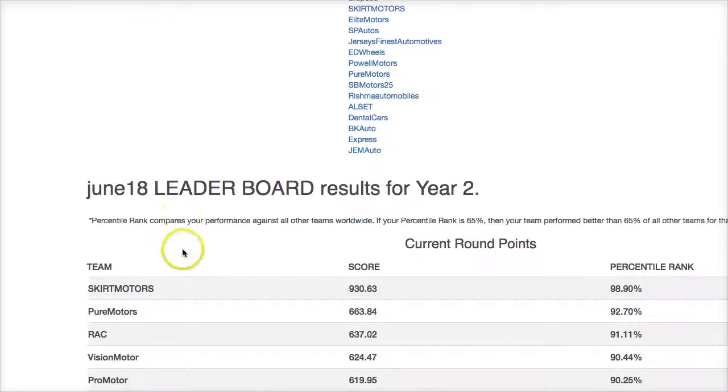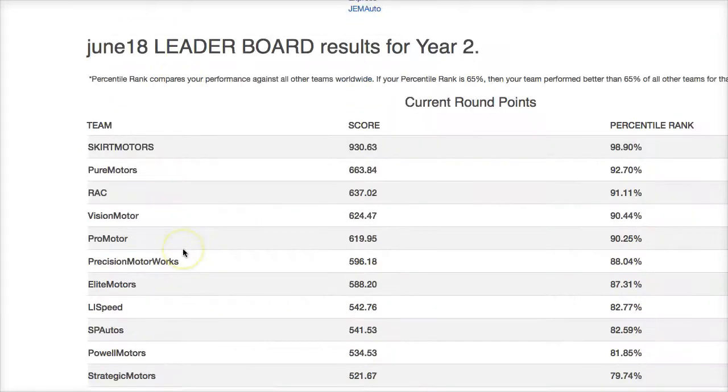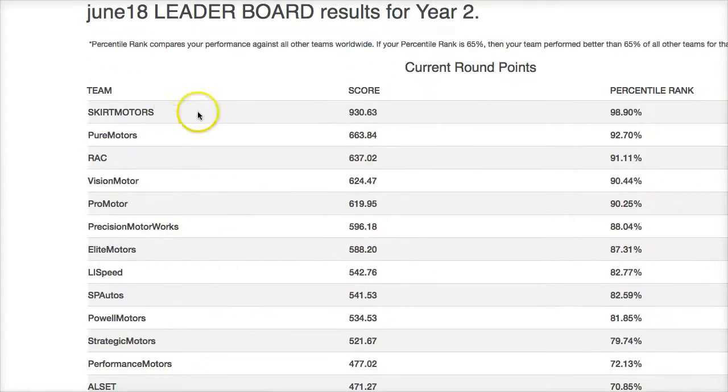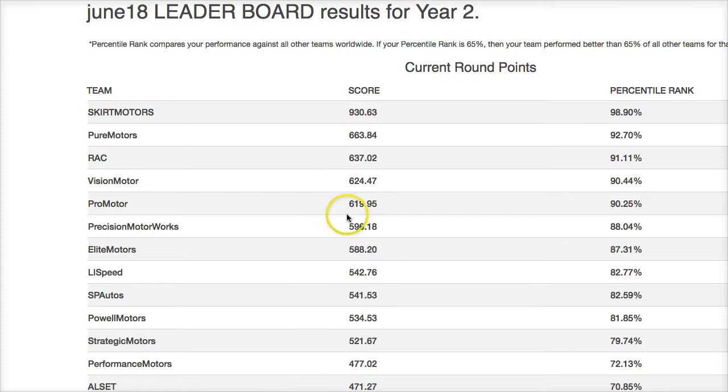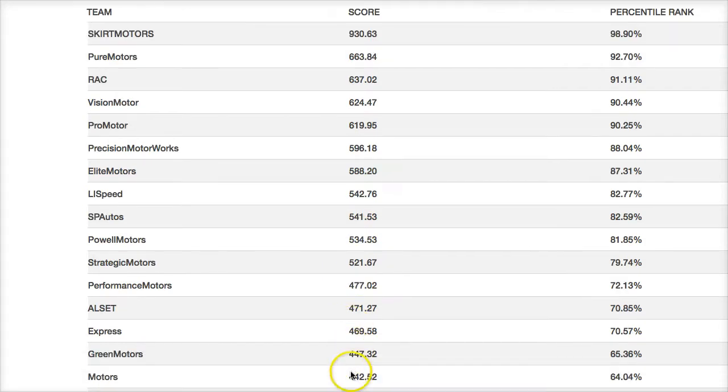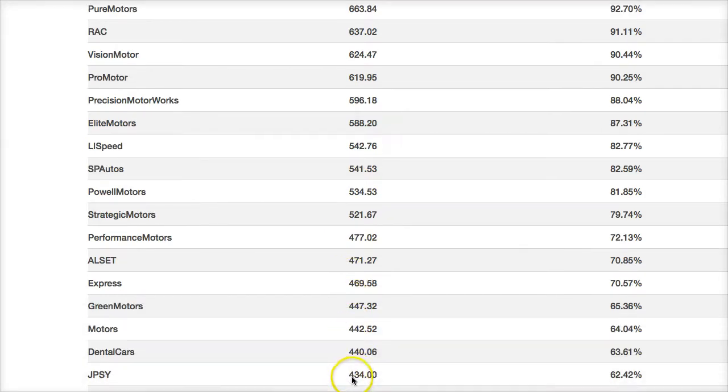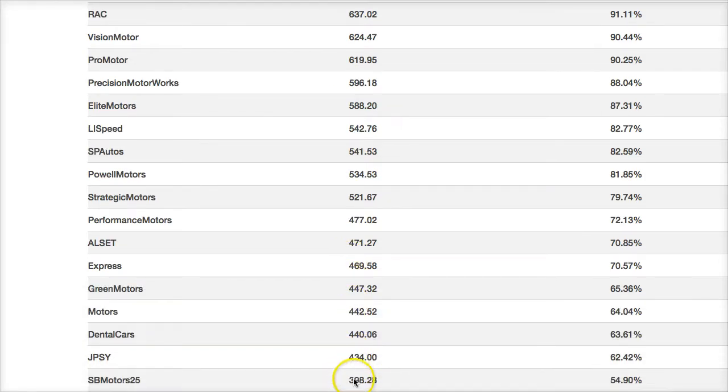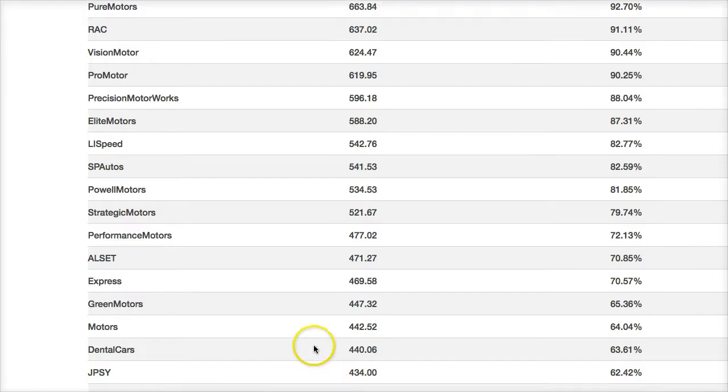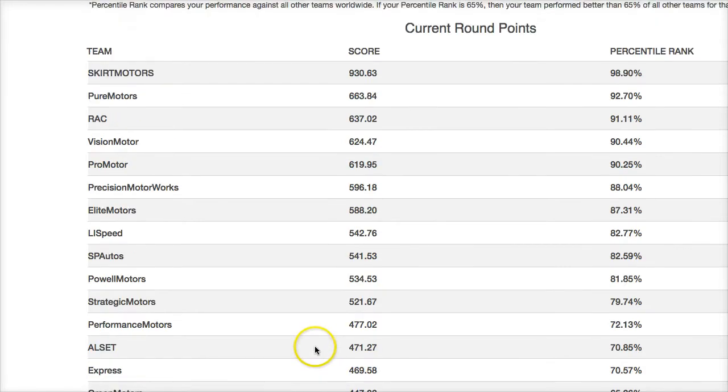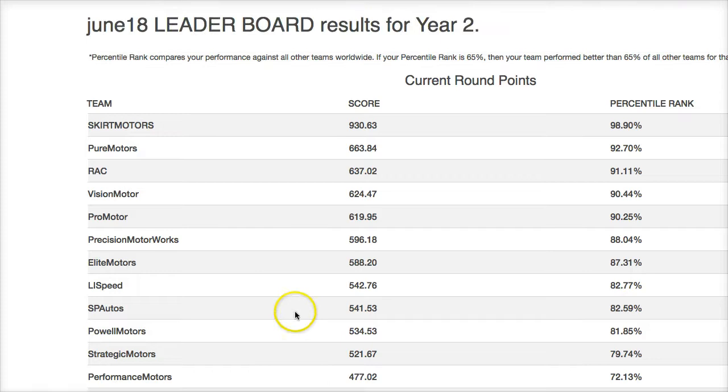Okay, so this is round two, and we see that we have a number of teams that scored over 400 points. Most teams scored close to 400 or higher this round. And round two is a harder round because it's a building phase. You're building your company, spending a lot of money on factory and equipment, so it's a harder round to really do well.